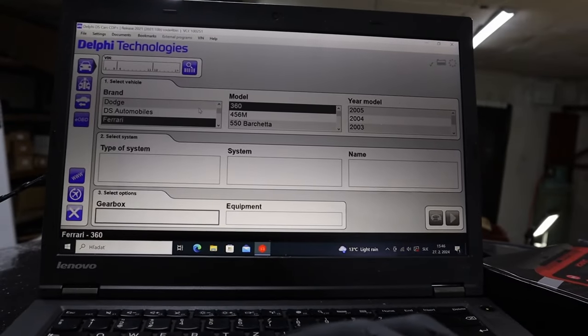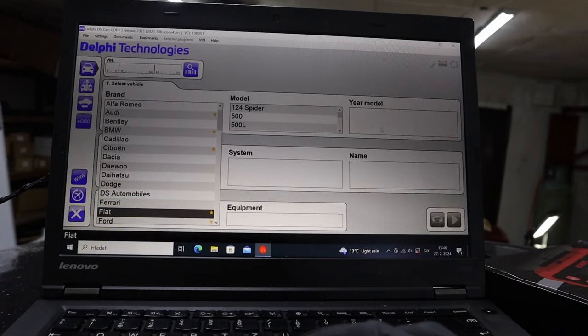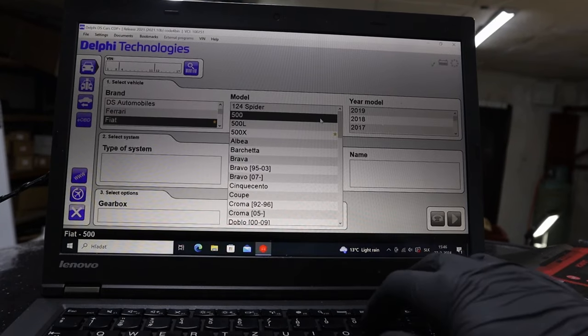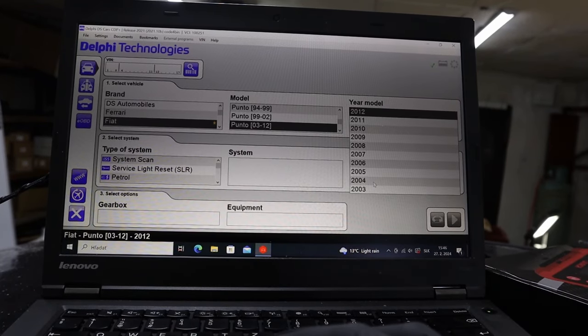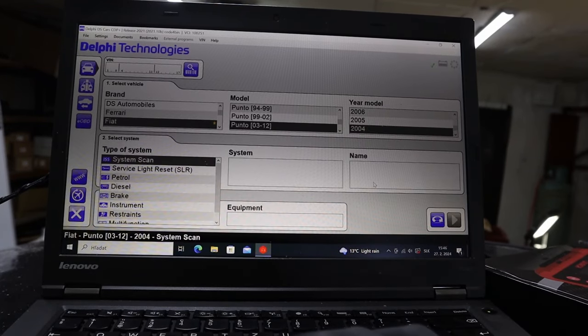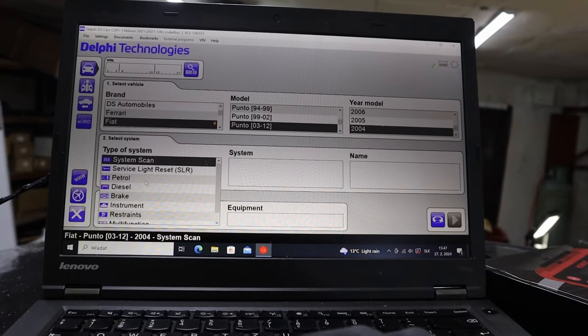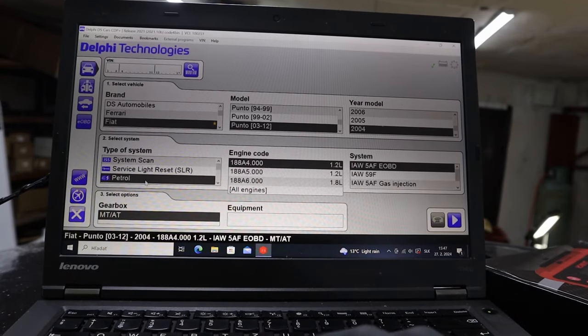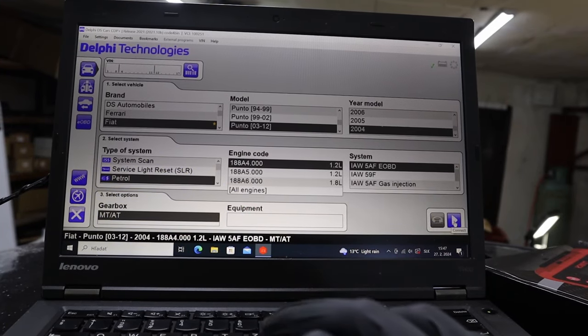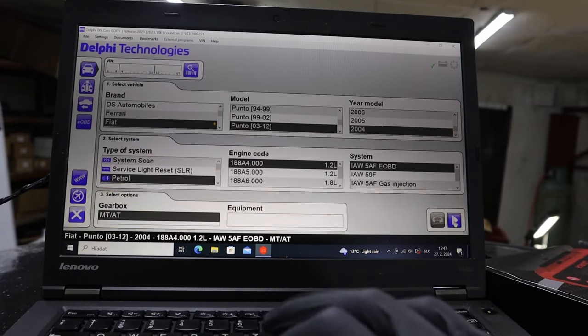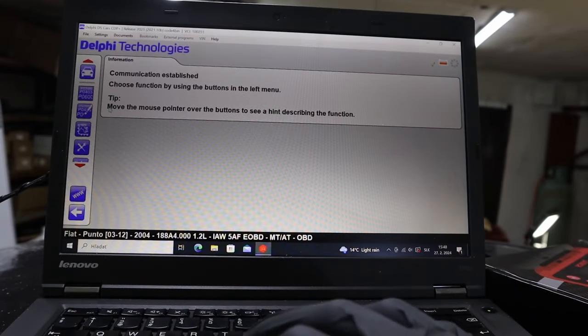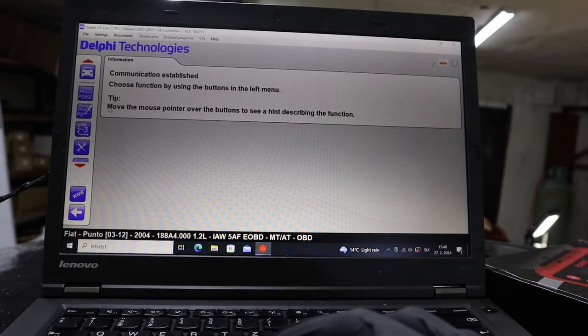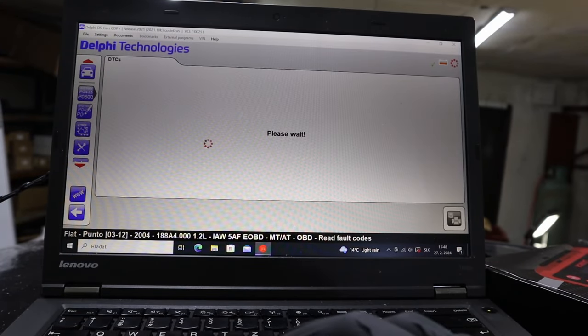Now we have to input vehicle details. Fiat Punto, vehicle model 2004. Now select the engine, this is petrol. And we can go ahead and perform this scan now. Communication established. Now we can go ahead and read default codes.